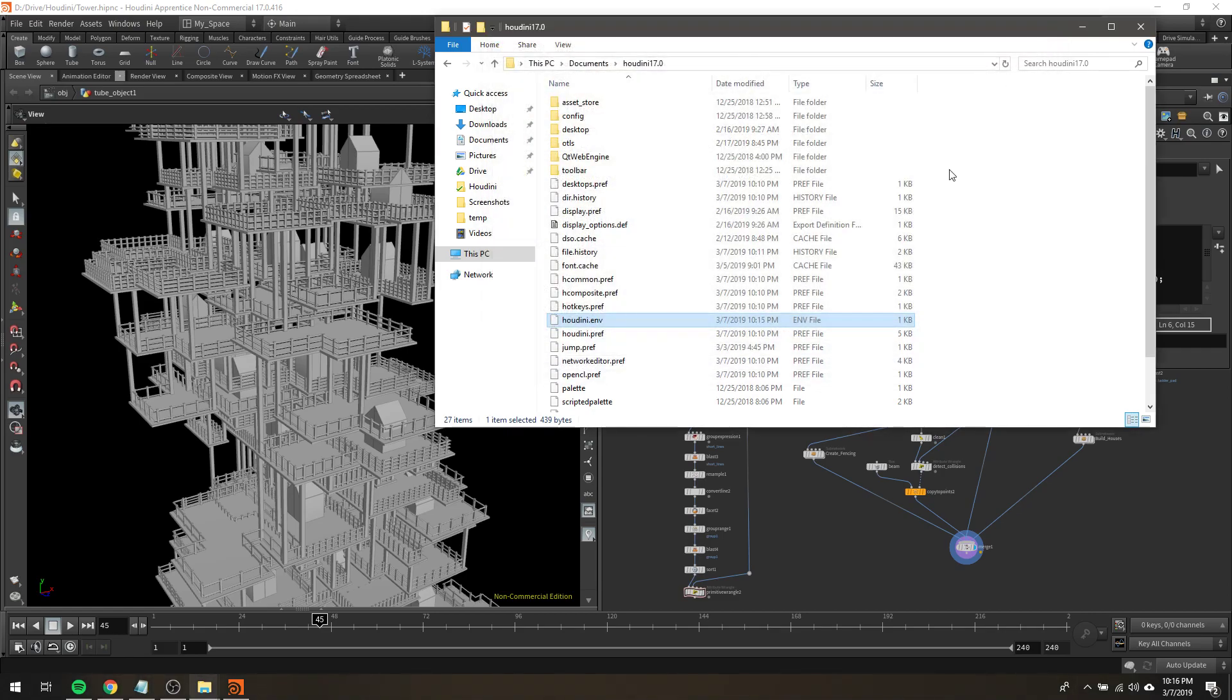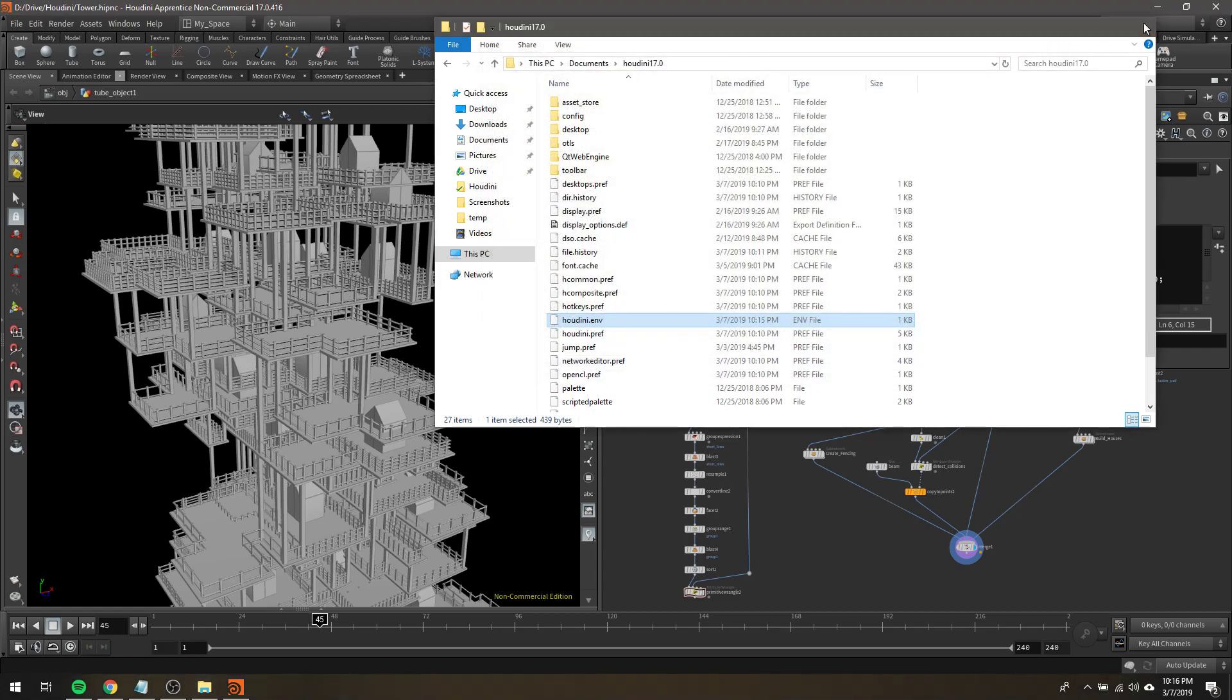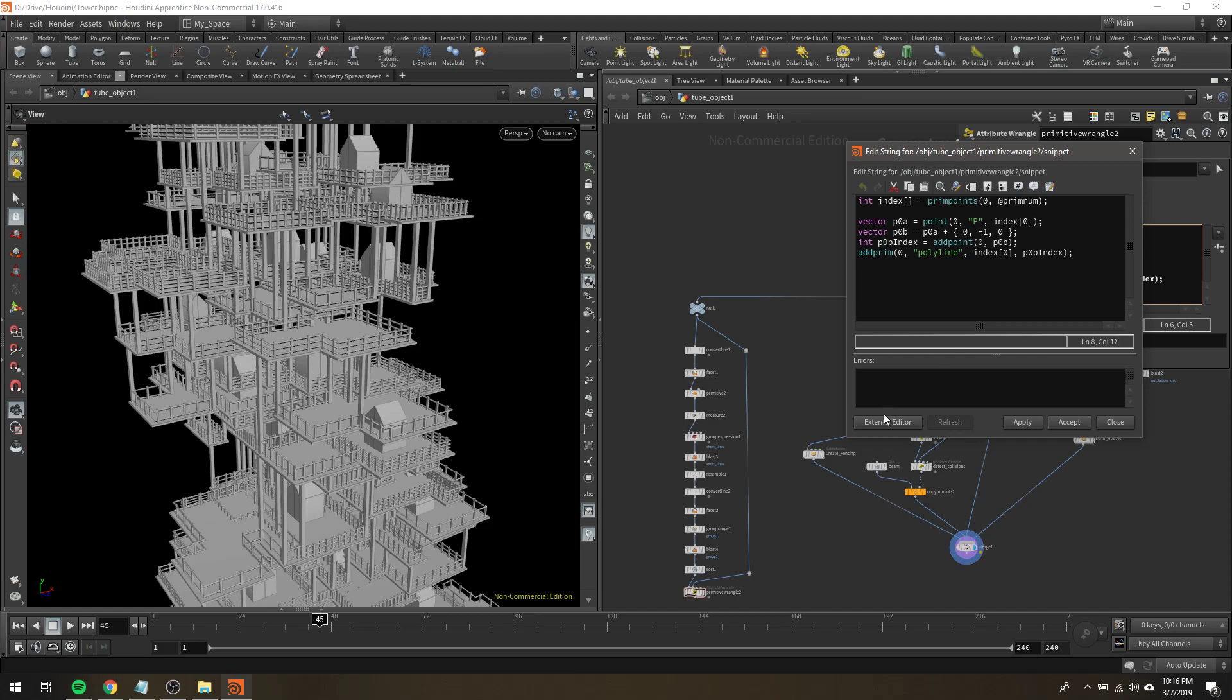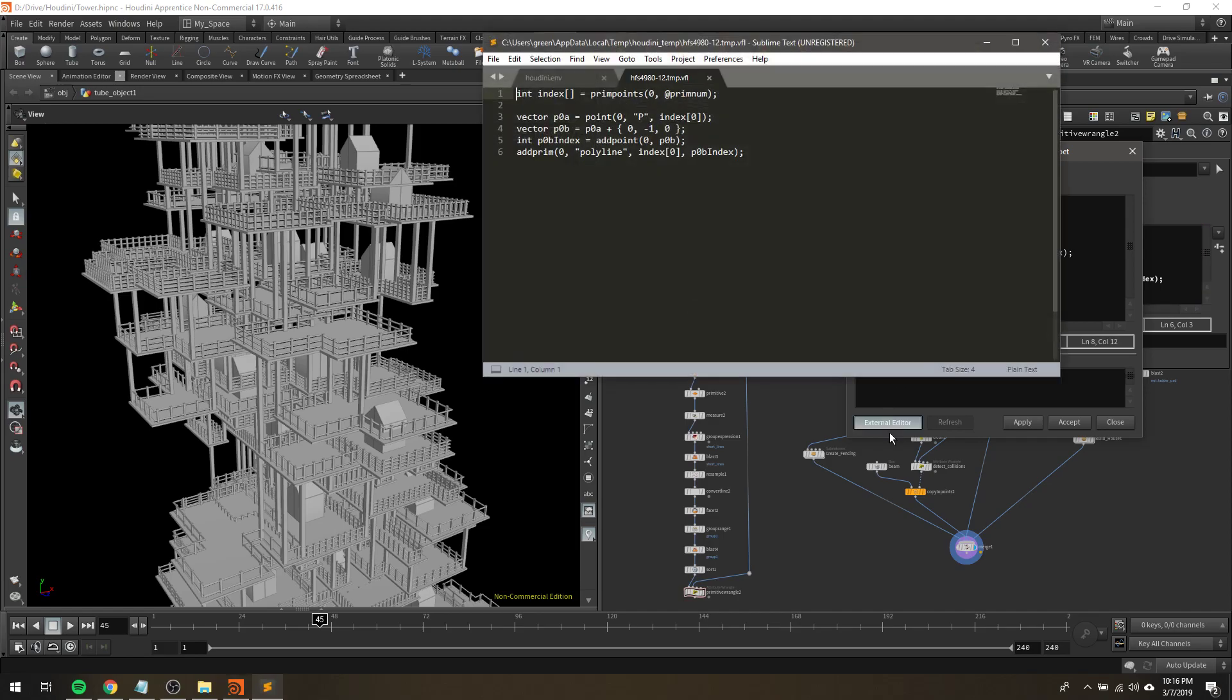So in any case, once you save that, you'll need to restart Houdini if you already had it open. But then after that, you can hit external editor, and ta-da!